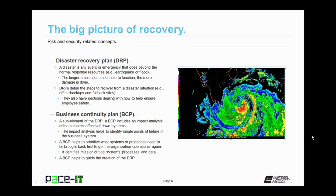DRPs also have sections dealing with how to help ensure employee safety. A sub-element of the DRP is the Business Continuity Plan, or BCP. A BCP includes an impact analysis of the business effects of downed systems. The impact analysis helps to identify single points of failure in the business system. A BCP helps to prioritize what systems or processes need to be brought back first to get an organization operational again. It identifies mission-critical systems, processes, and data. The Business Continuity Plan helps to guide the creation of the Disaster Recovery Plan.